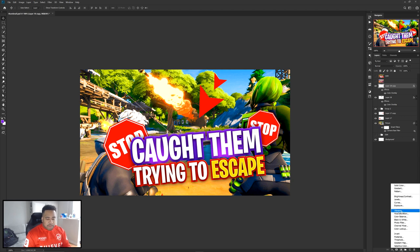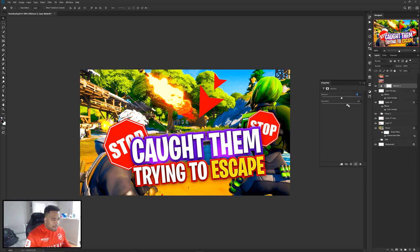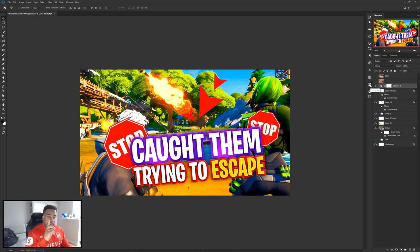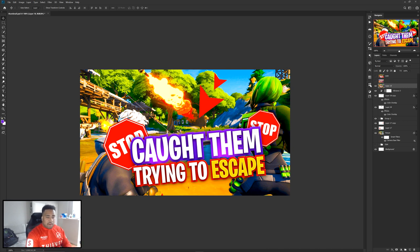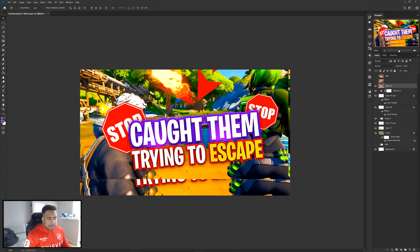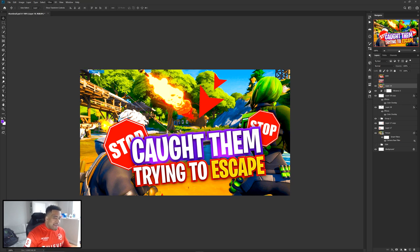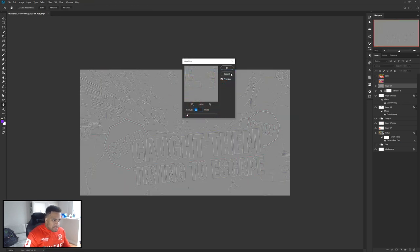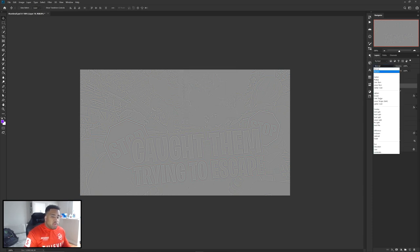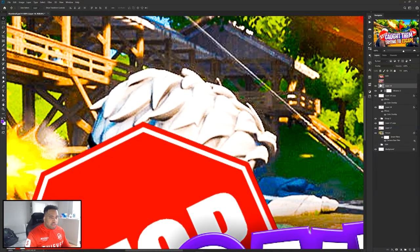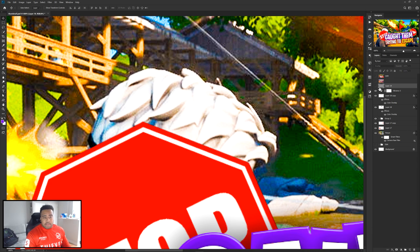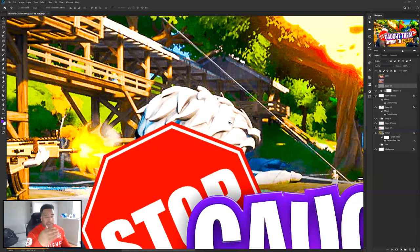To finalize everything: go to Adjustments and add a Vibrance adjustment layer. Take the Saturation up — about 34 is good for me — without touching the Vibrance slider itself. Then use the keystroke shortcut Ctrl+Alt+Shift+E to merge everything into one single layer quickly. Take that layer, go to Filter > Other > High Pass, press OK on 1.3 pixels, then change the blend mode from Normal to Overlay. This is a very quick and simple sharpening technique — you can clearly see the difference on the hair and the bridge when toggling it on and off.